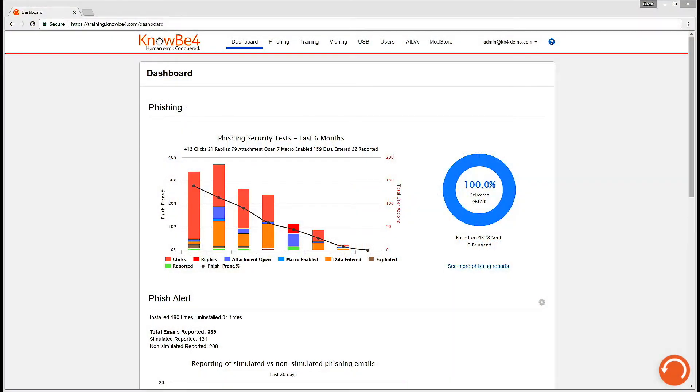KnowBe4's security awareness training platform allows you to set up an unlimited number of training campaigns for your users, enabling you to increase the strength of your human firewall and help manage the problem of phishing and social engineering.